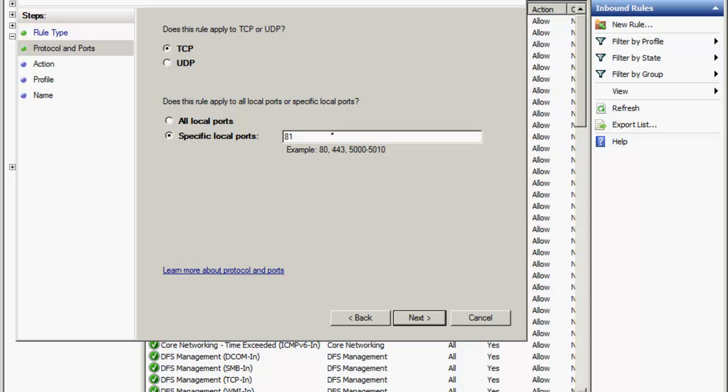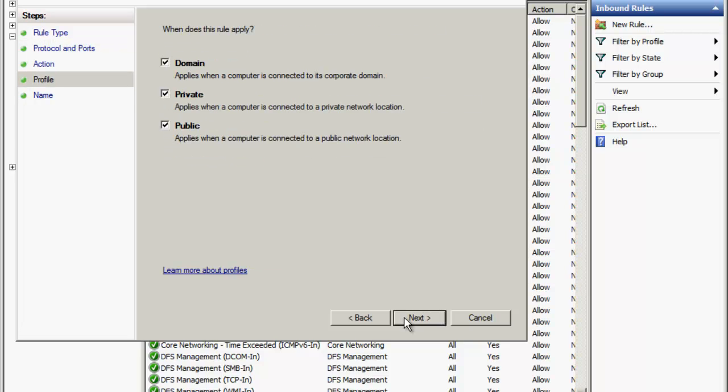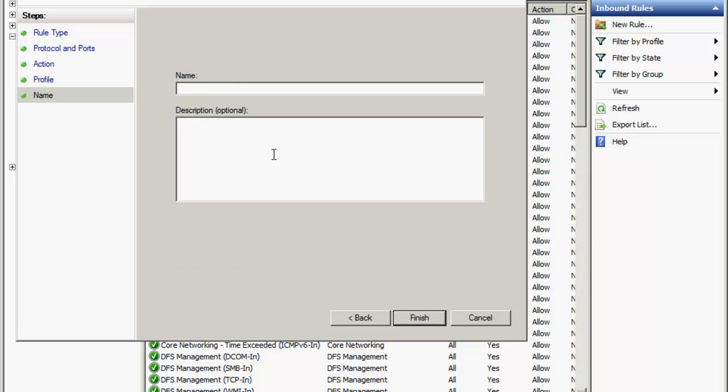I think what we're covering here are most of the pain points. We're going to select TCP 81 and 82 and we're going to call this orchestrator ports.